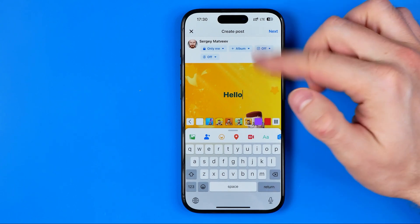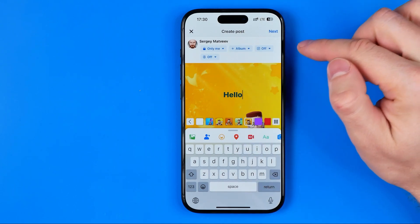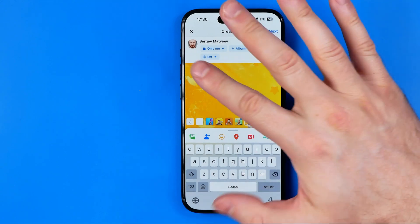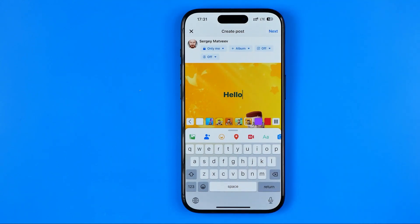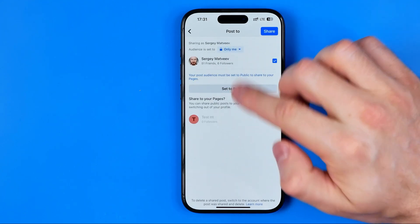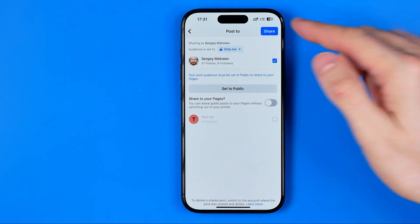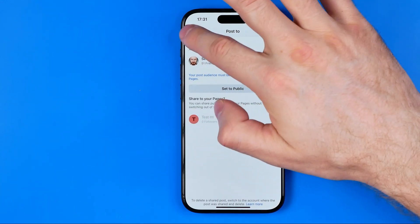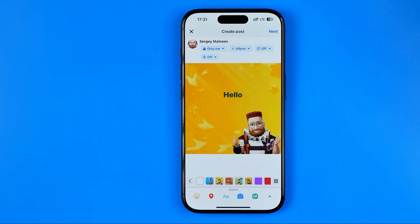We can change the text, upload some pictures, and change privacy settings — all the stuff we usually use while creating a post on Facebook. Then if we want to share it, we can hit Next, change the sharing options, and then post it on our Facebook profile.